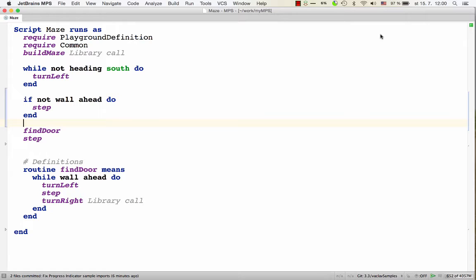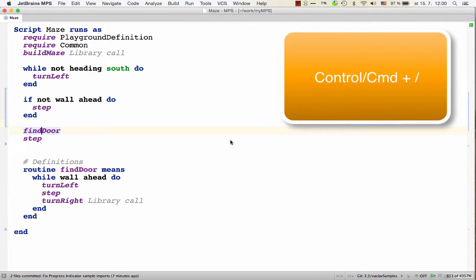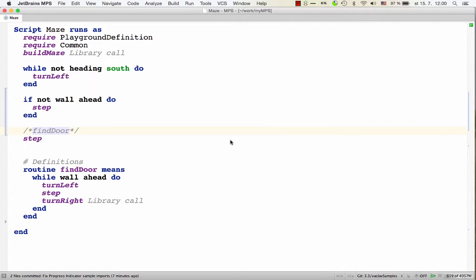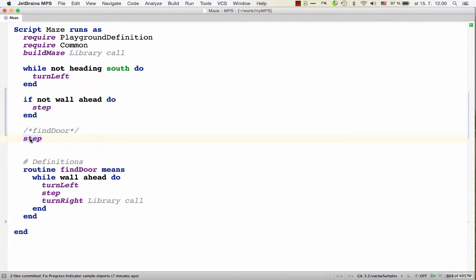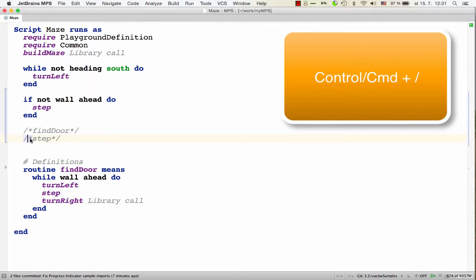As an example, we can look at the Robot Karel sample. We see a script here, and we can put our cursor on any node in the model and hit control or command slash, and the node is commented out. It's tiled in gray color and surrounded with these symbols. And then control slash or command slash again will uncomment the node.